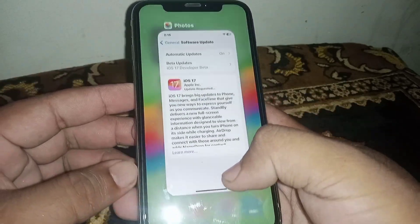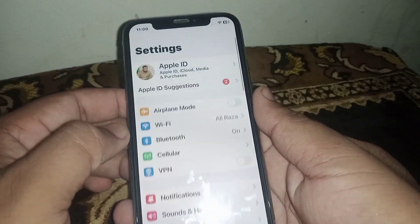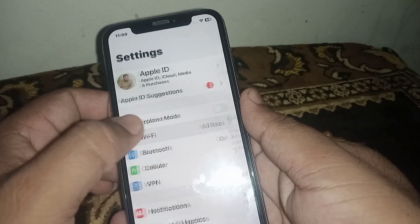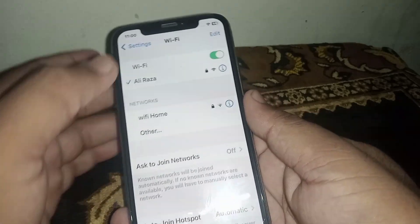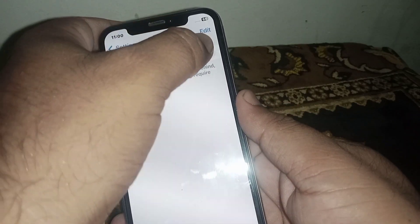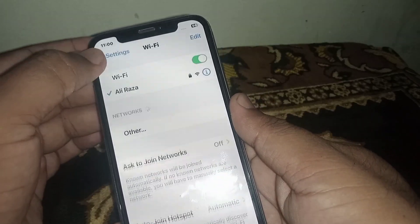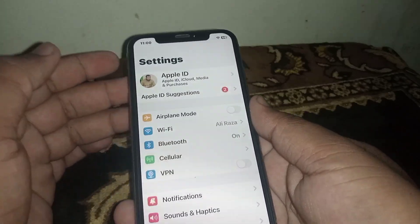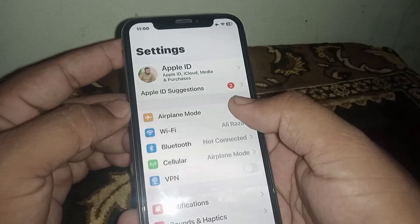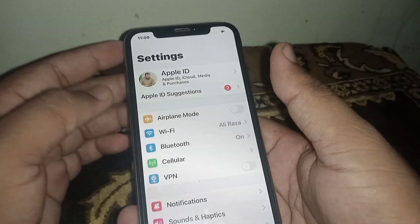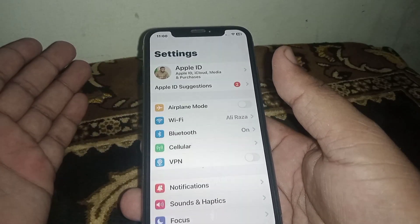First of all, go to your home screen and open your iPhone or iPad Settings. From here, click on Wi-Fi and make sure you have a strong connection. Turn off the Wi-Fi toggle for at least three seconds, then turn it back on. If you use mobile data, turn on Airplane Mode for at least three seconds, then turn it off. After that, check whether the problem has been fixed or not.